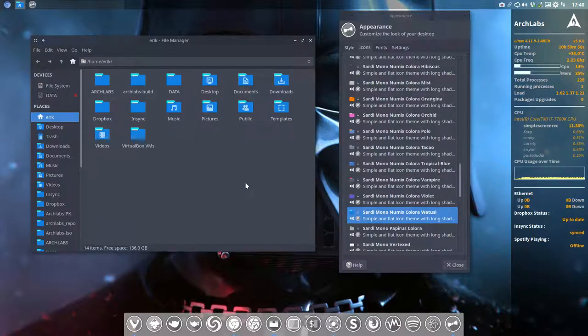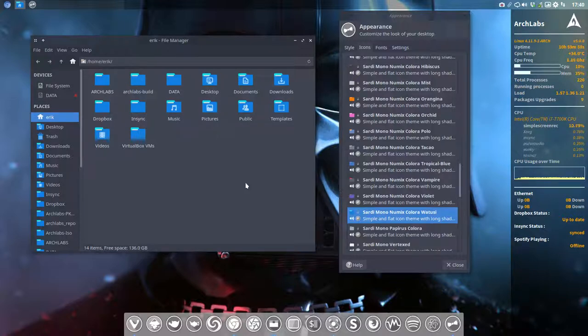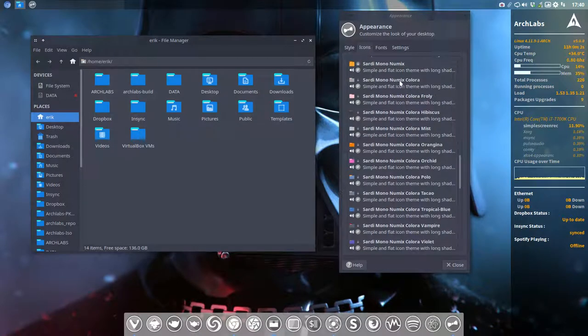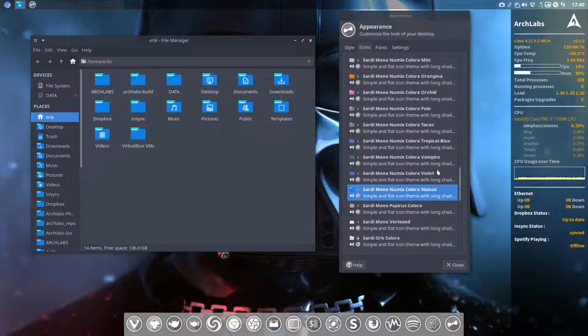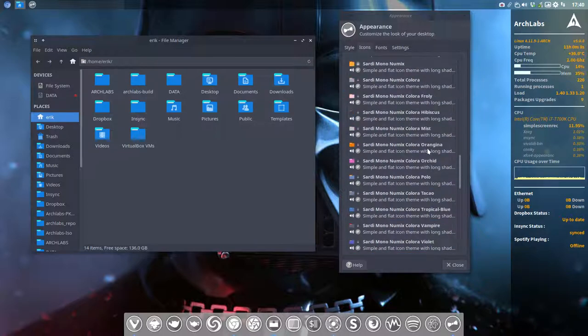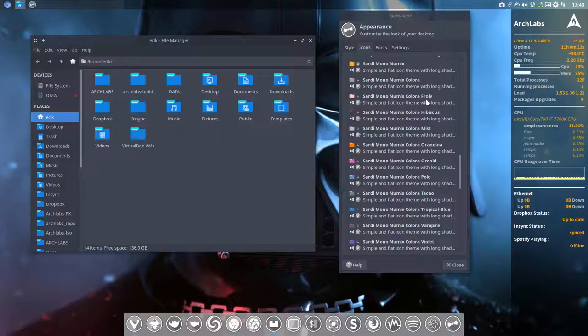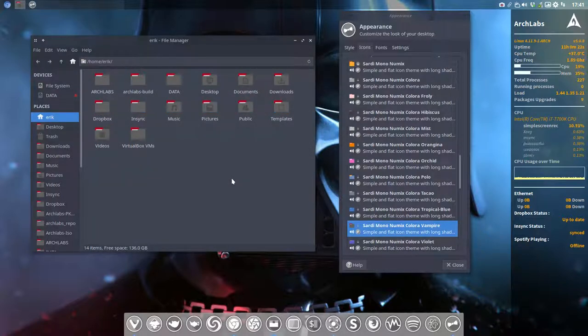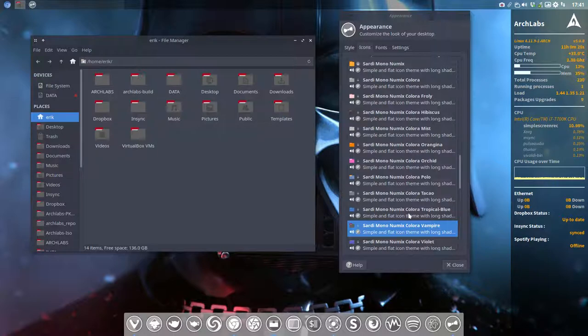So there you go. Here it ends. So everything that has the word Sardimono Numix Colora, and that's all Colora themes. And each time they have just a name. And most of the time the color. The name we're using is the name of the color. But not always like this vampire. It's just an idea at that time. Okay. Enjoy the Sardimono Numix Colora variations.